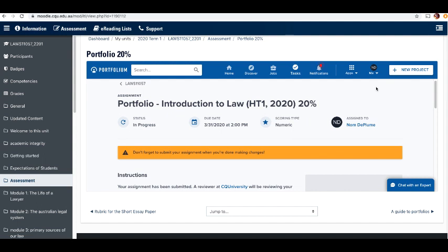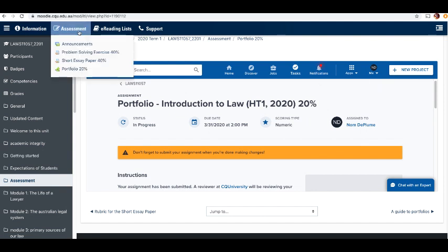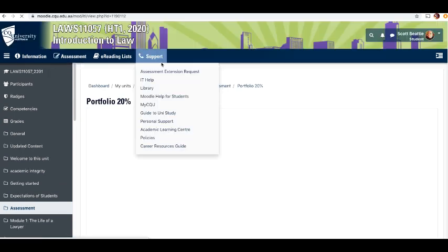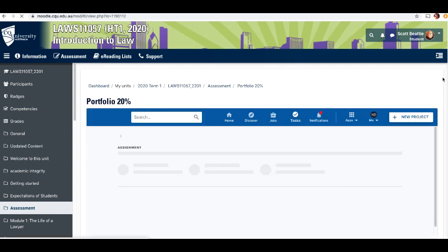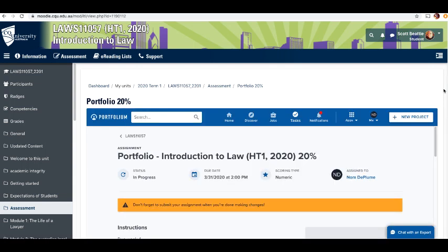When you go into Moodle, there's a section that says assessment. You can go to the portfolio and it'll bring up this screen.